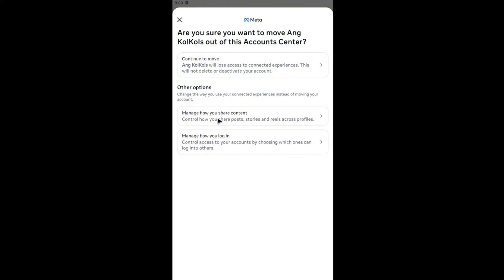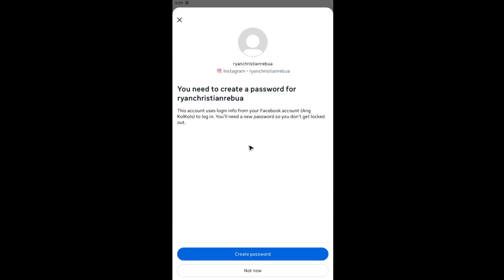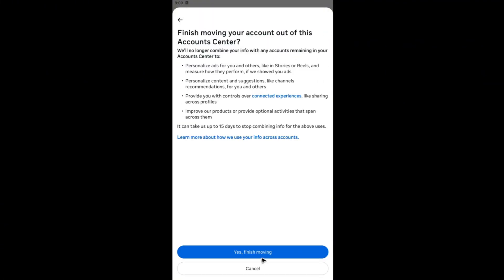There are other options here to manage how you share content and manage how you log in, but as the title suggests we want to unlink. Tap on it, then Continue. If it asks for a new password, you can leave it or create one — I'm going to tap 'Not Now'.